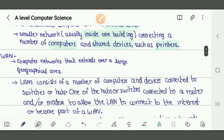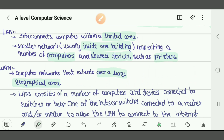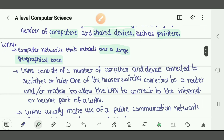WAN is a computer network that extends over a large geographical area — essentially, a number of LANs connected together forms a WAN. To make a LAN, we can use a switch or a router. We can also use a hub, but hubs have many security risks and are very slow. A switch is better than a hub, and a router is better than a switch. LAN consists of computers and devices connected to a switch or router.